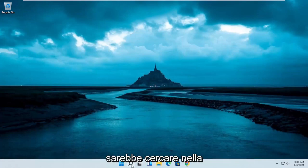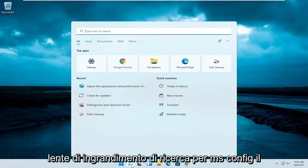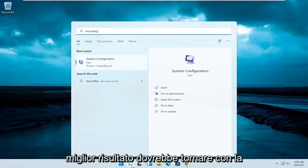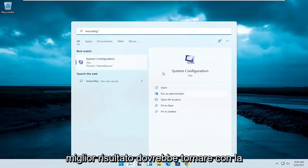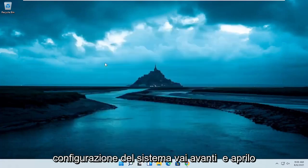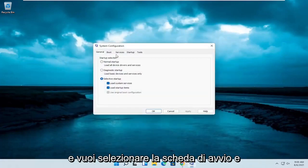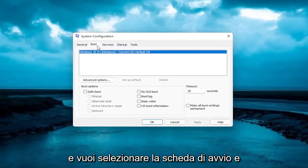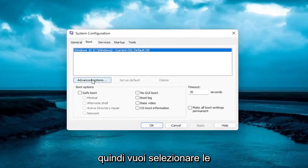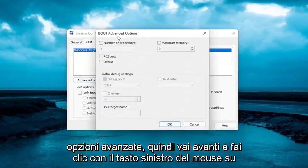The first thing I recommend doing here would be to search in the search magnifying glass for msconfig. Best result should come back with system configuration. Go ahead and open that up. You want to select the boot tab, and then you want to select advanced options. Go ahead and left click on that.